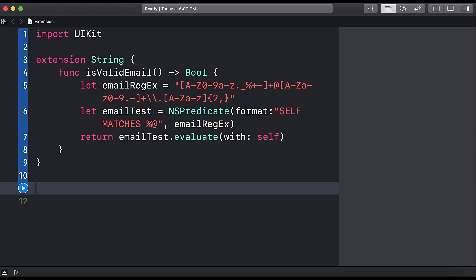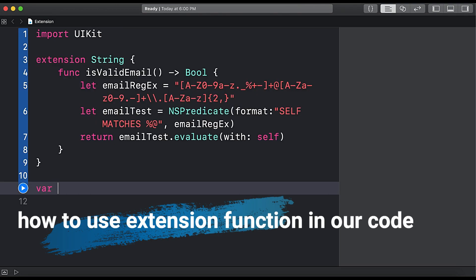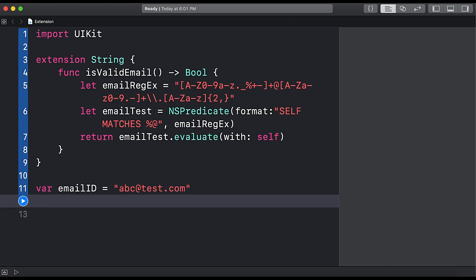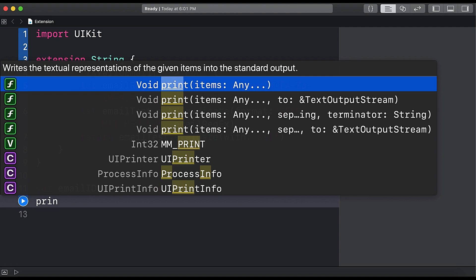Now let's see how to use it. So we will create var emailID equals to abc@test.com and now let's say print.